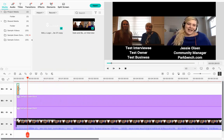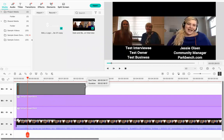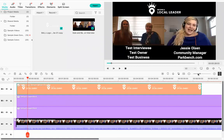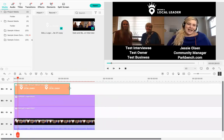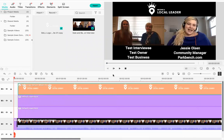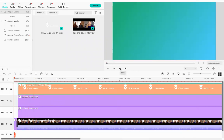Just like the titles, the logo image is only set to about five seconds by default. To extend it, zoom out on the timeline, click on the image clip, drag the mouse to the end, and hold the mouse button to drag the file out so it runs for the full length of the interview. Now we're looking really good: opener, transition, two titles, and a logo throughout the entire video.